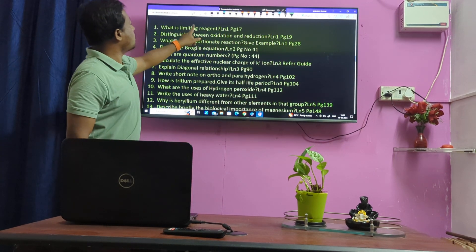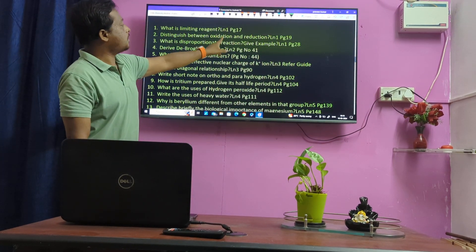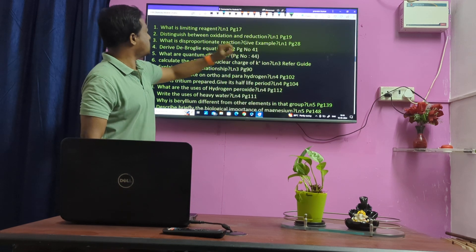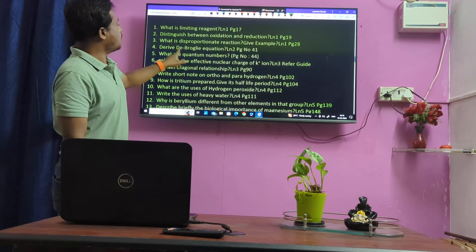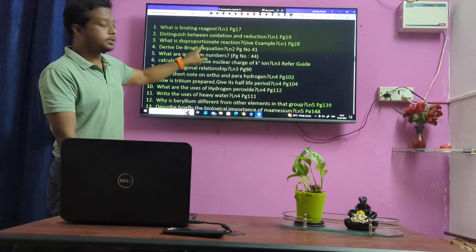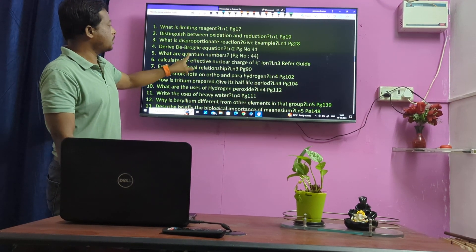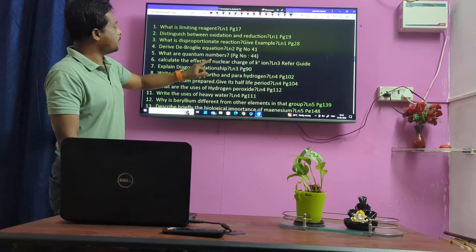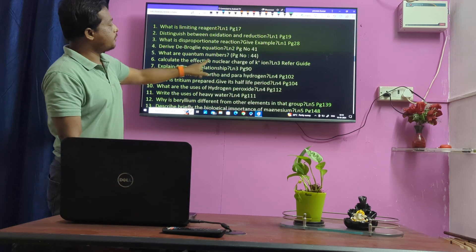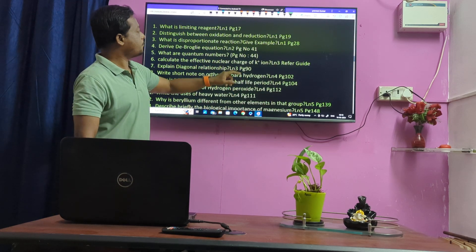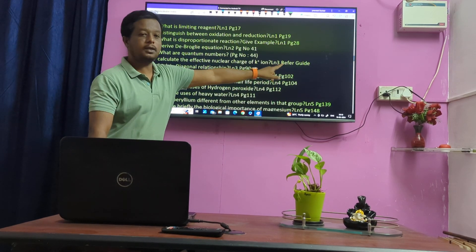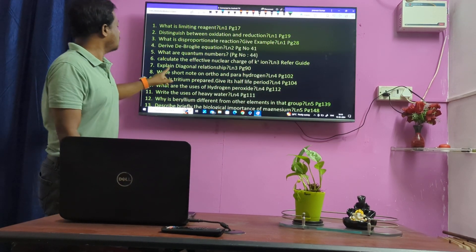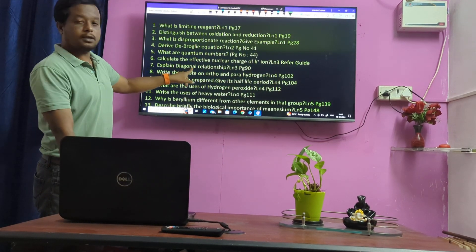Very important 3-mark questions: Limiting reaction, oxidation-reduction, disproportionate reaction, redox inclusion problems — very important. Quantum number, effective nuclear charge, K+ ion. Let the hydrogen power. And Bohr's relationship.